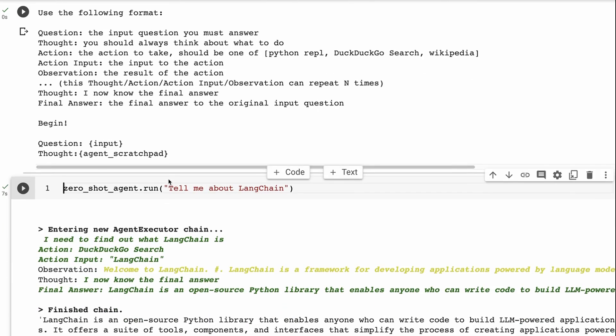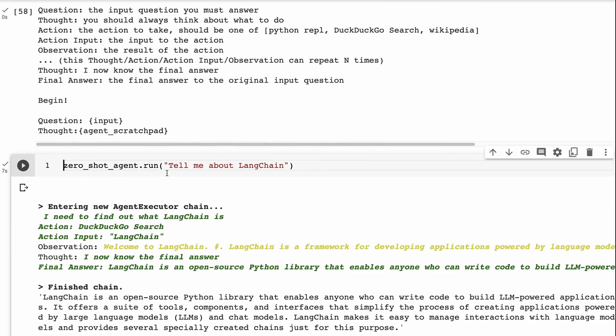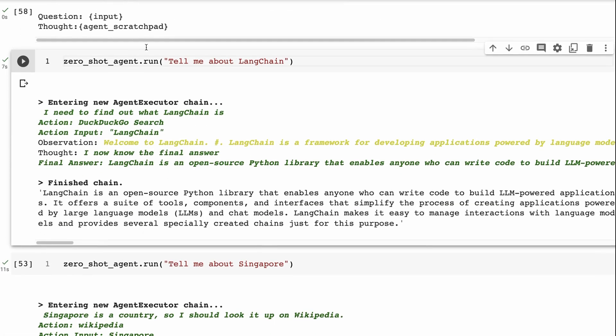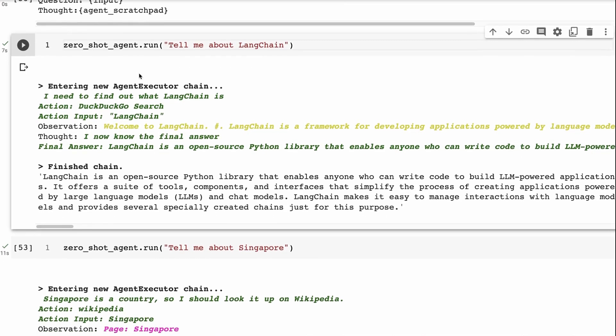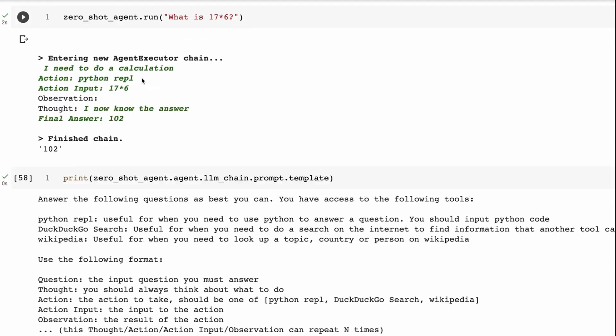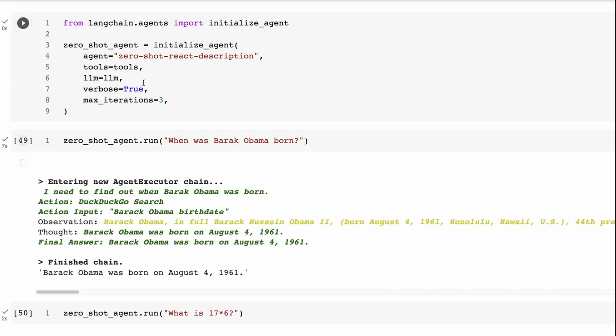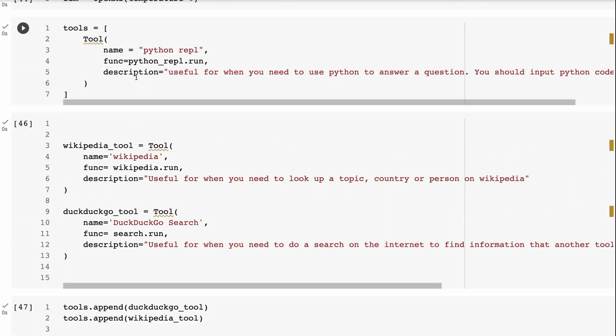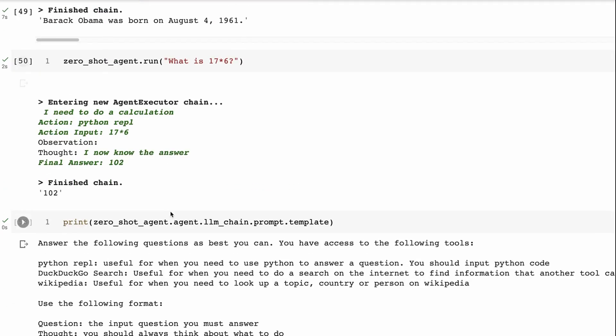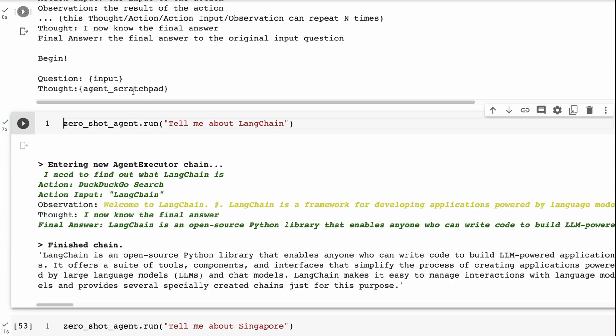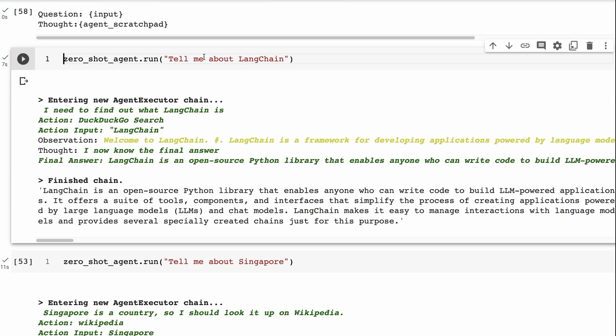So now you can see if I ask it, okay, tell me about LangChain. And this time it didn't use the Wikipedia one. So the problem with these three examples is that the Wikipedia is actually very similar to DuckDuckGo, right? They both have the ability to look things up. So in this case, it's decided to use DuckDuckGo for this. So it's gone and done a search. It's done a search for LangChain. It's got some information back, and it comes back with our final answer. LangChain is an open source Python library that is anyone who can write code to build LLM-powered applications.